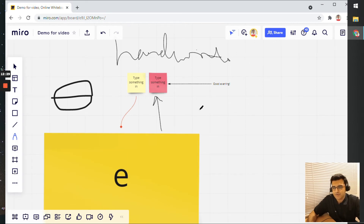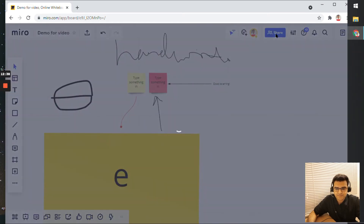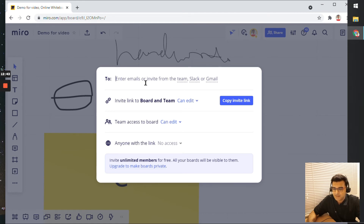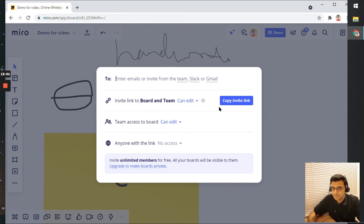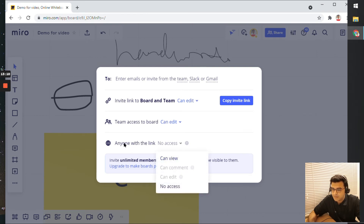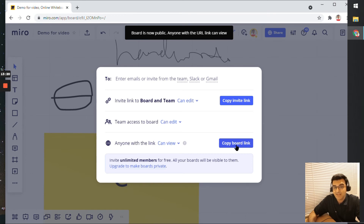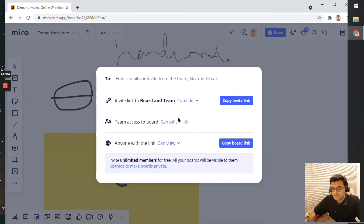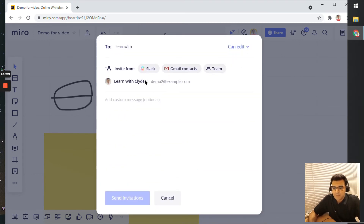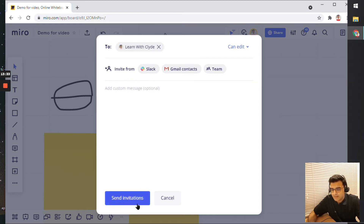Next, you might want to share your board with other team members. Click on the share button and you can share with team members by typing their name or email. Hopefully you've already added team members to your team. You can also copy the link and share it, or give public access by clicking the 'can view' option and copying the board link. If you want to share it, type in the name of the person and click 'send invitations'.